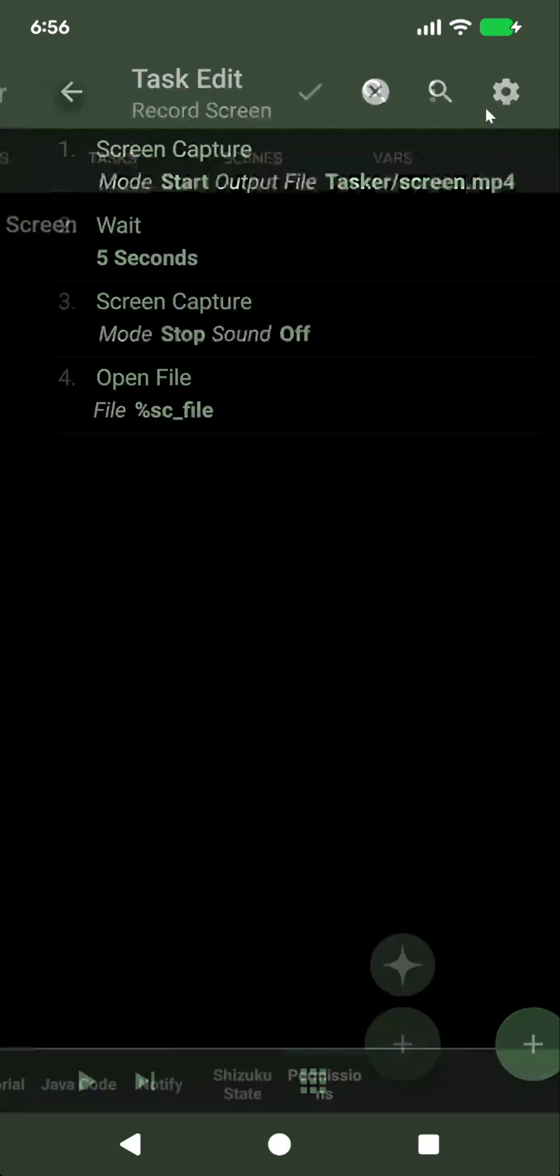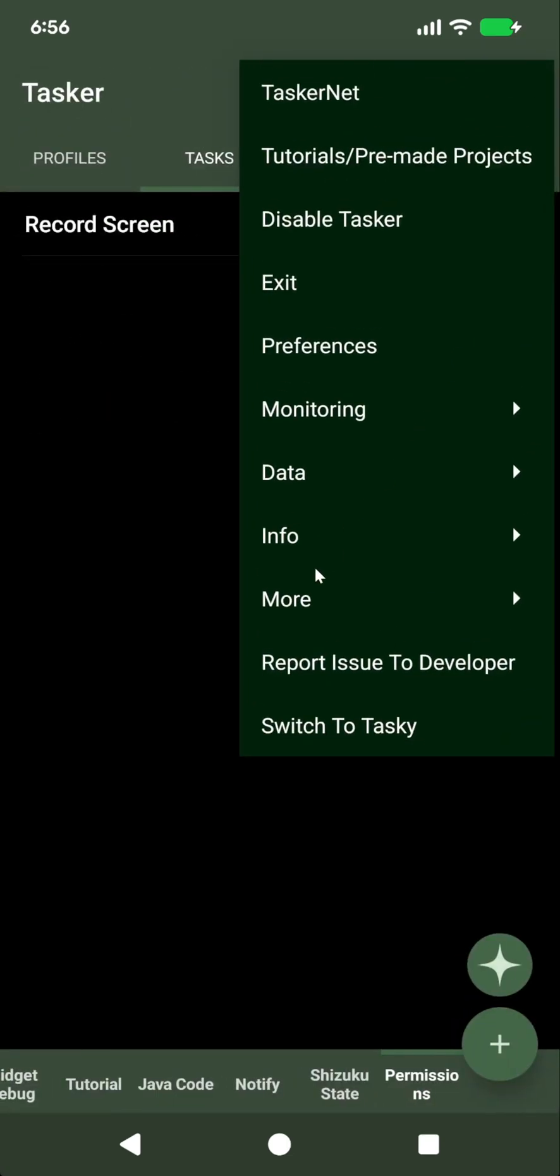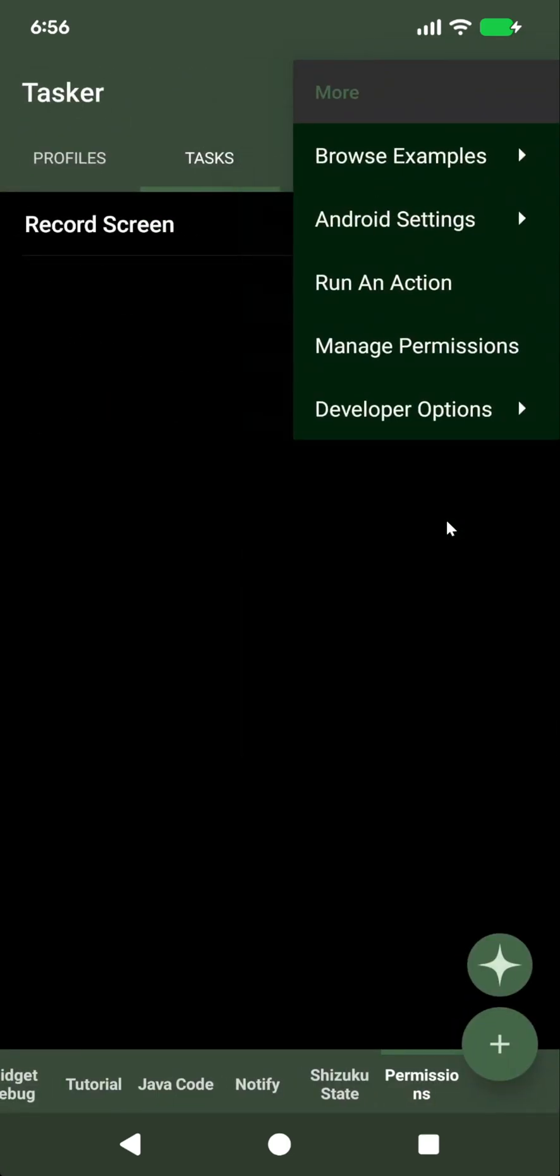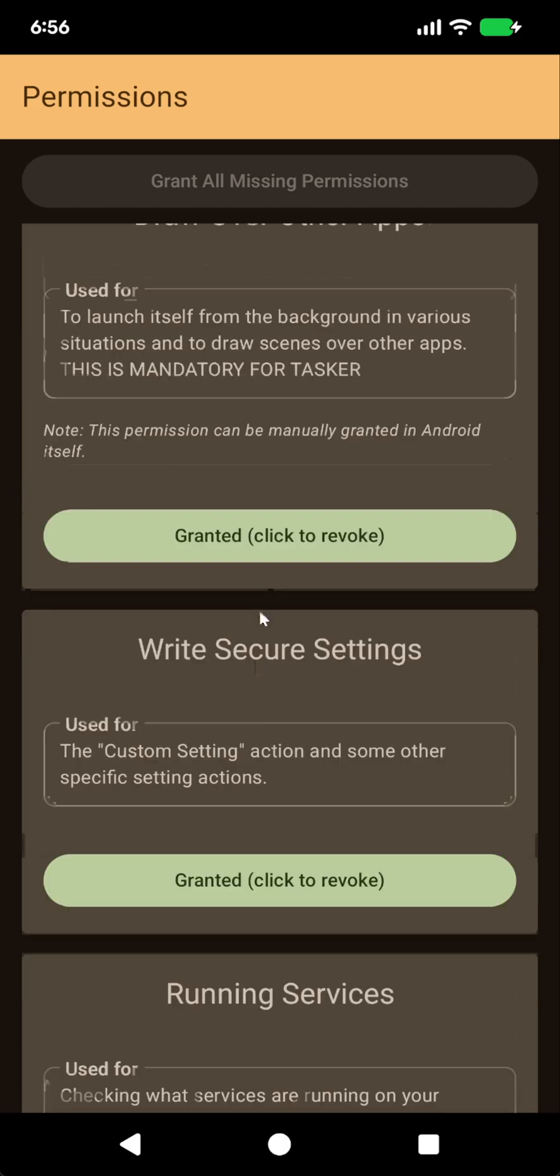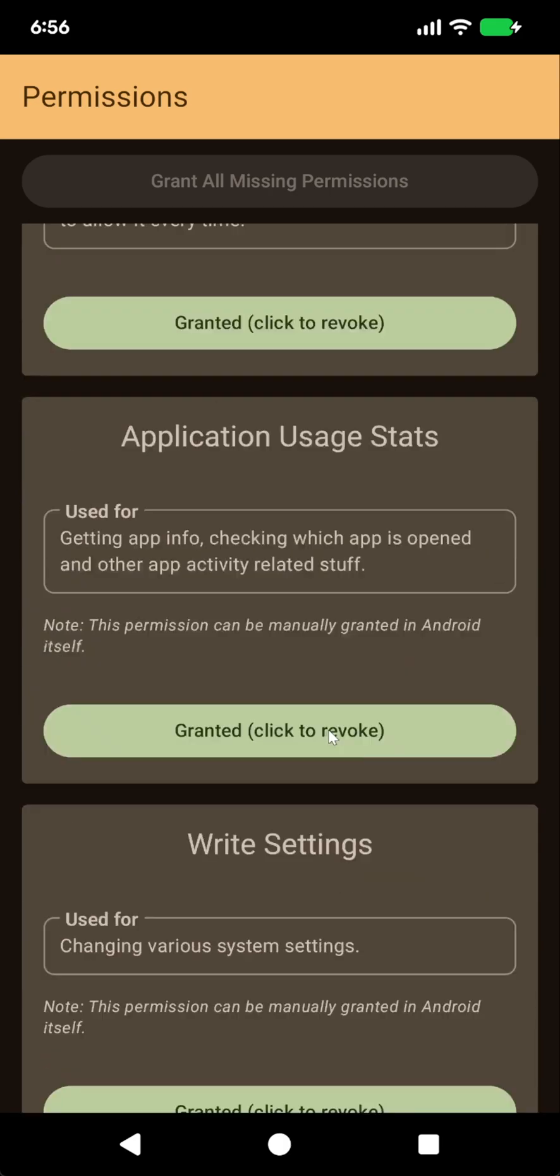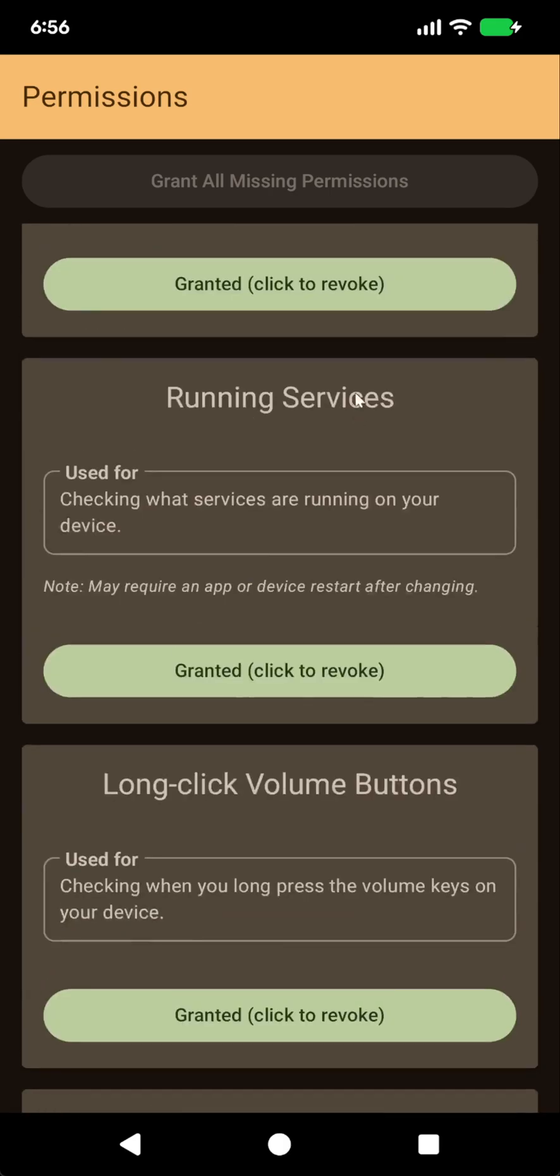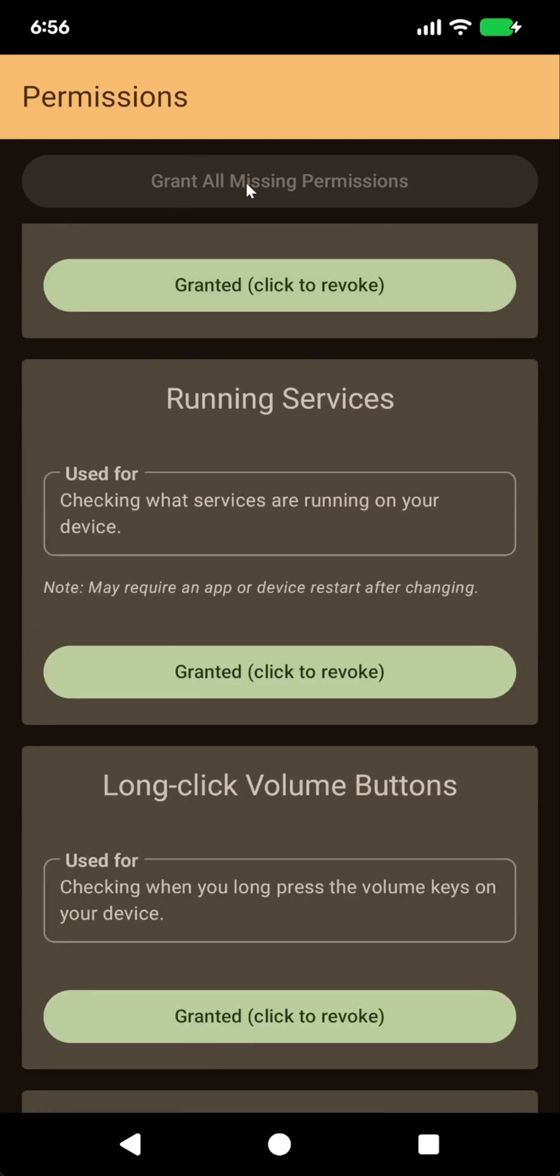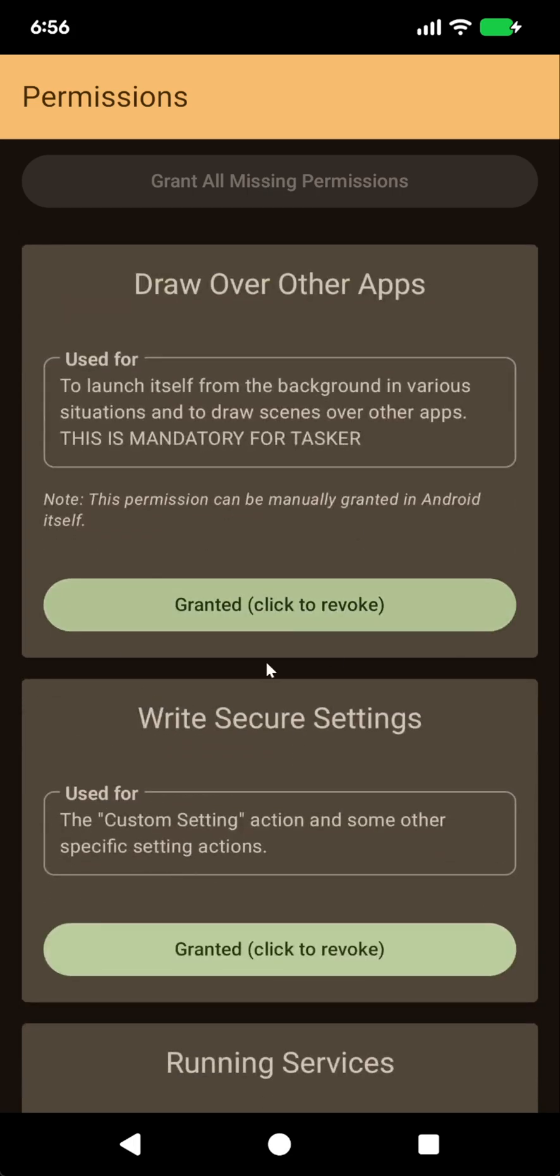And this is just an example of one permission. As you can see, there are many more other permissions that can be used for different reasons, but this is a cool screen where you can simply grant all missing permissions if you want, or just enable the permissions you need for your setup.